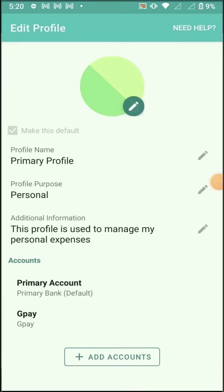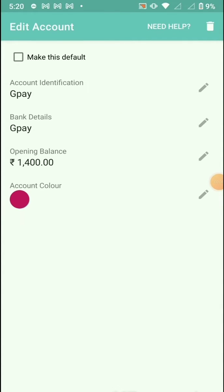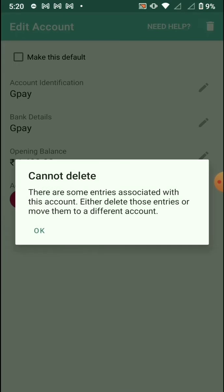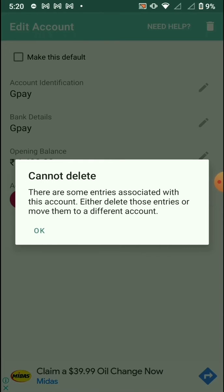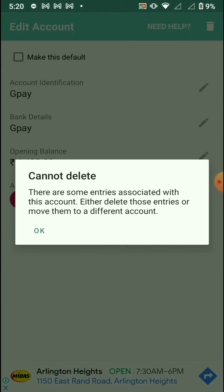Going to the primary profile, GPay. When I try to delete this, I'm getting an error: there are some entries associated with this account. To delete those entries, I'll move them to a different account.